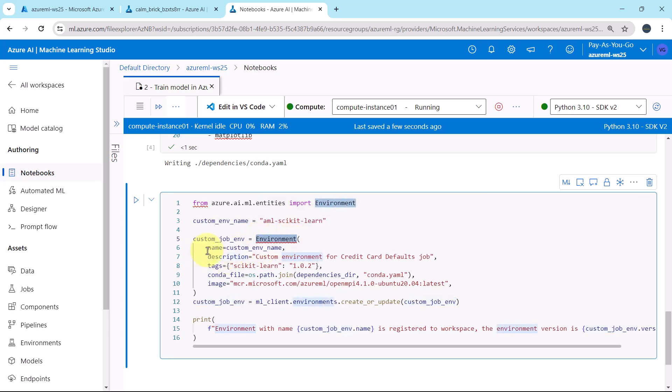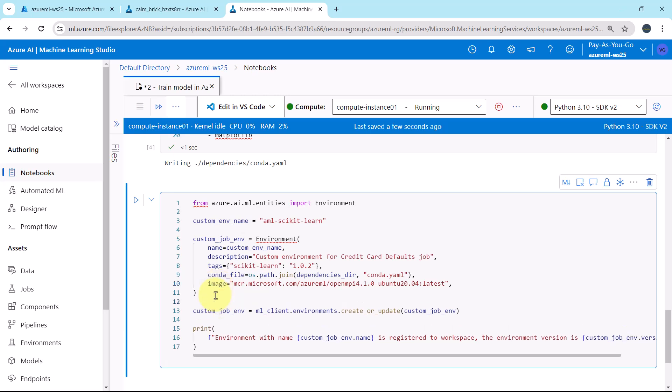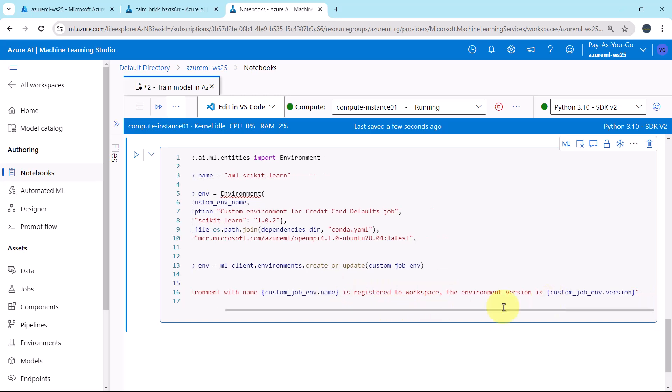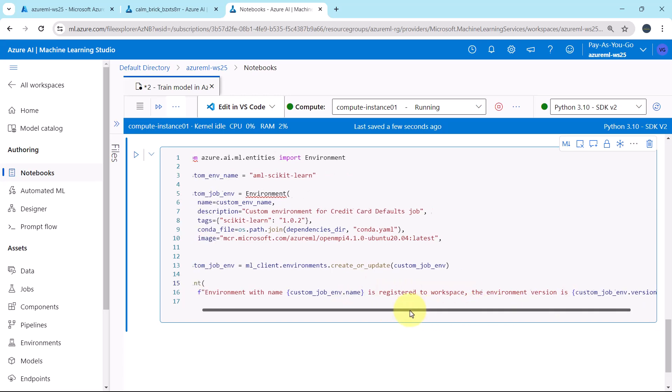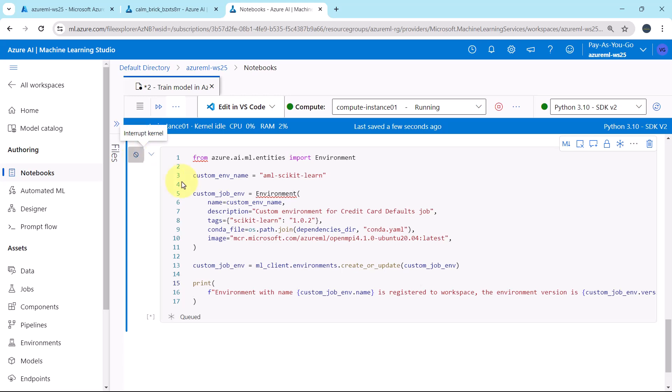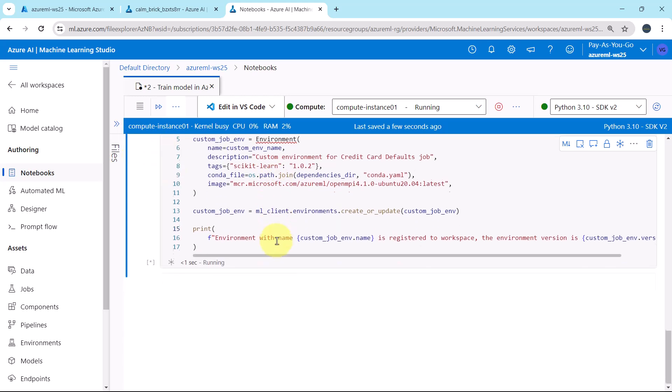Here we are specifying name of the environment, this variable, description, tags, conda file, the conda file that we have created, and the image. After that, we are creating the custom job environment and we are printing the details. Here we are printing the custom job environment name and version. Let us execute this cell. It will take a bit time to run.